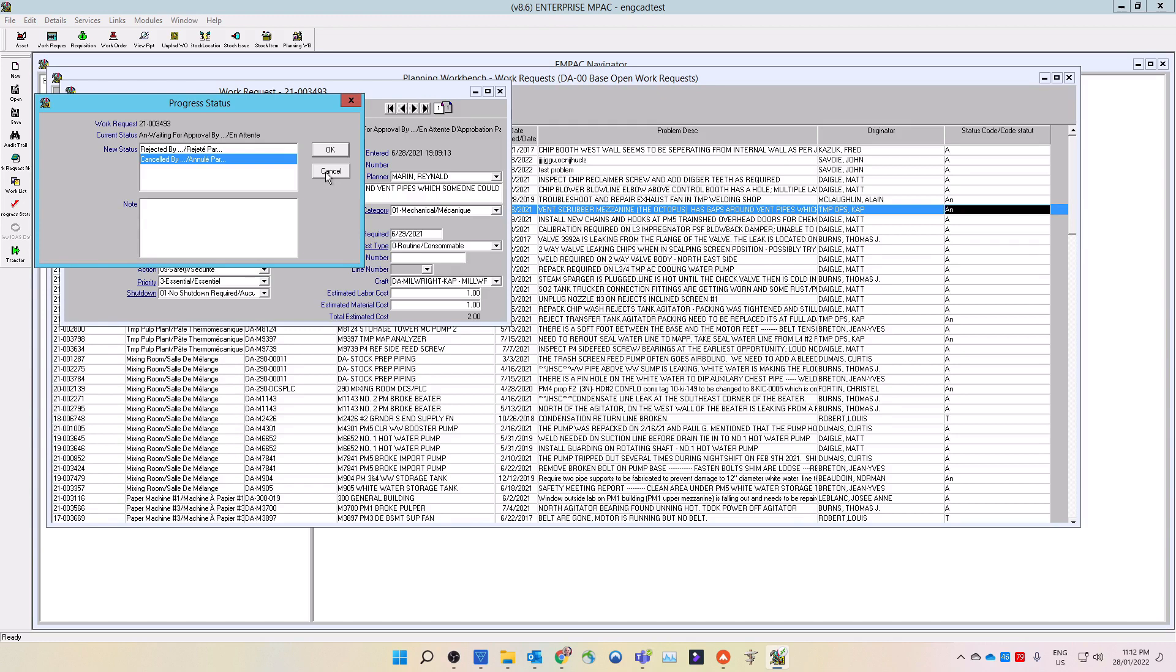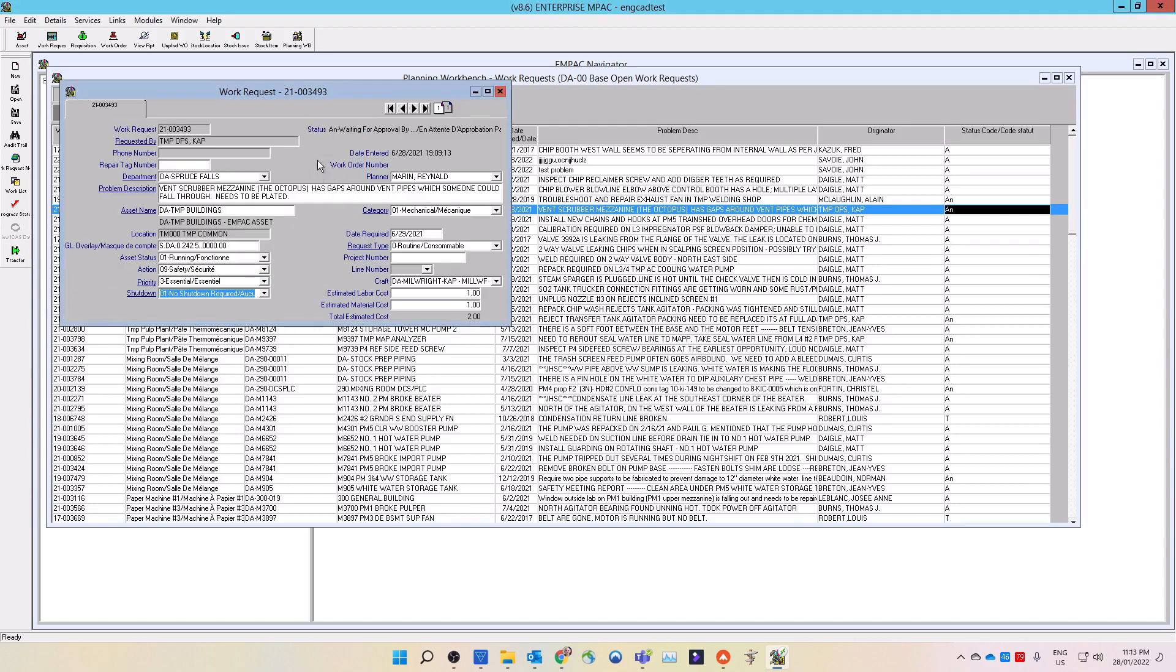The approved work requests are converted into work orders by the planner. Converting of work requests into work orders is covered under the creating routine work order video.